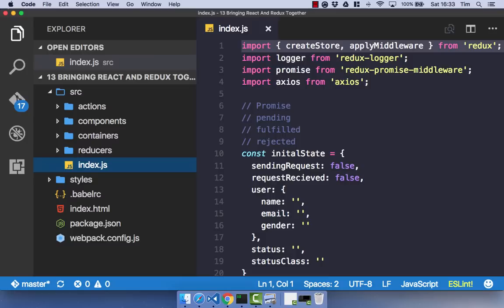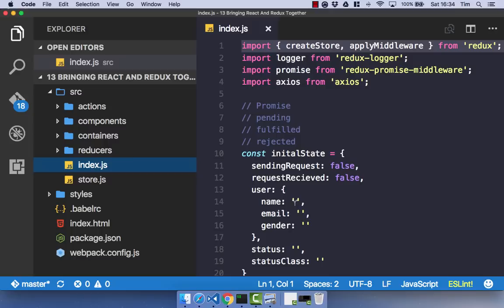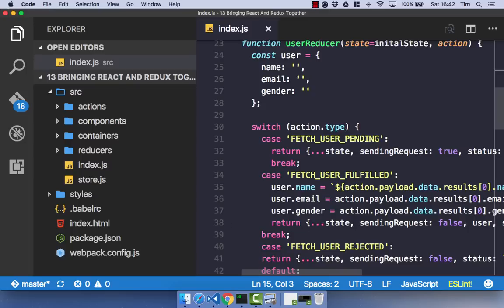So we now have all the folders that we need within our project. The next thing to do is to create a Store.JS file. And that is going to contain our Redux Store. We can now go ahead and start to break out our Index.JS and the code within it into our separate files so that we can start to use React and Redux together.